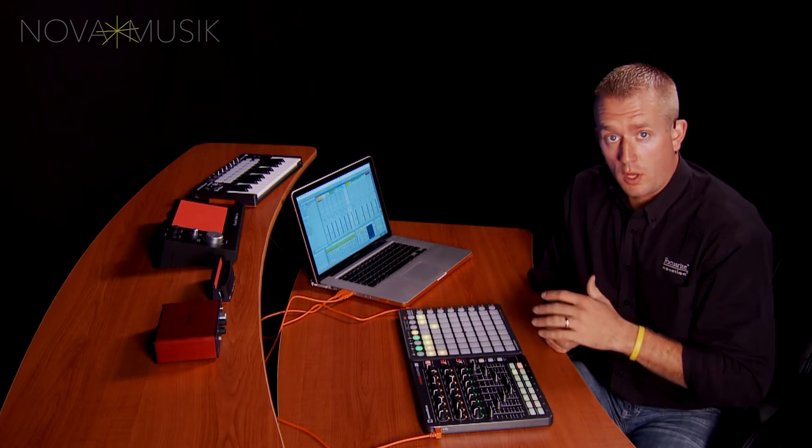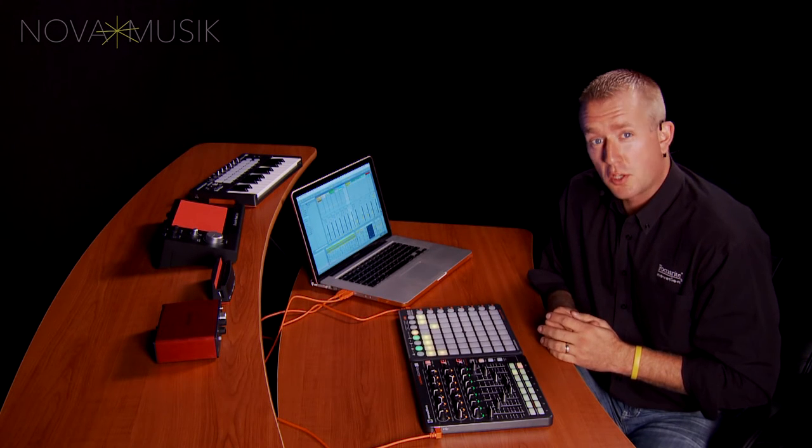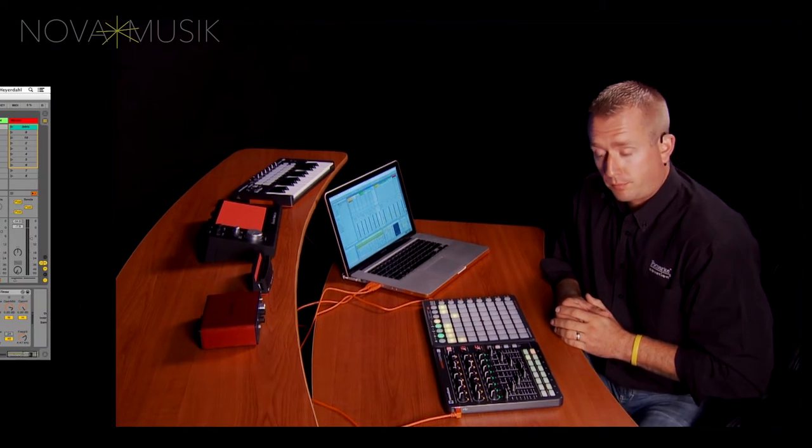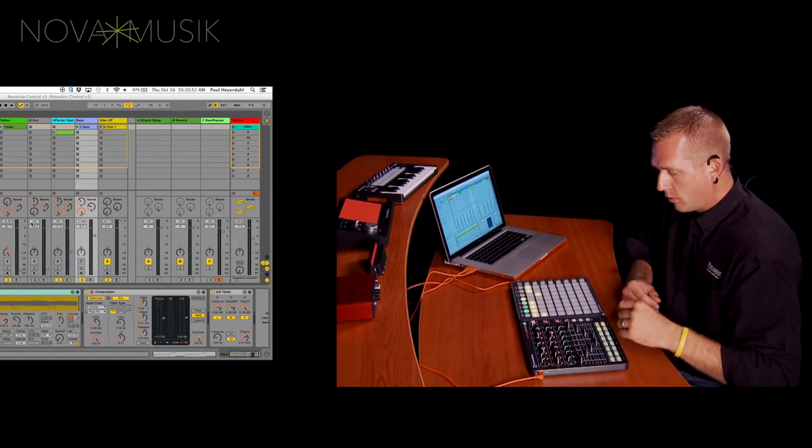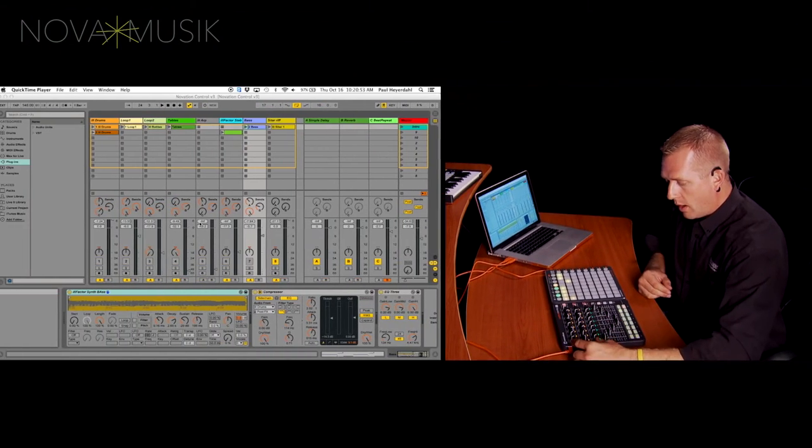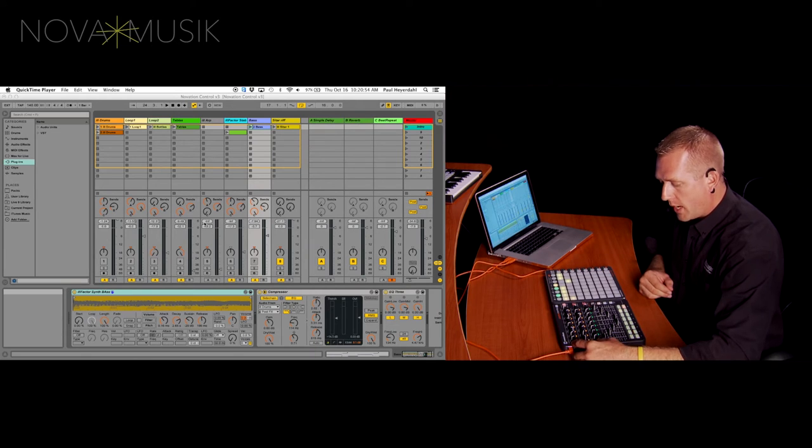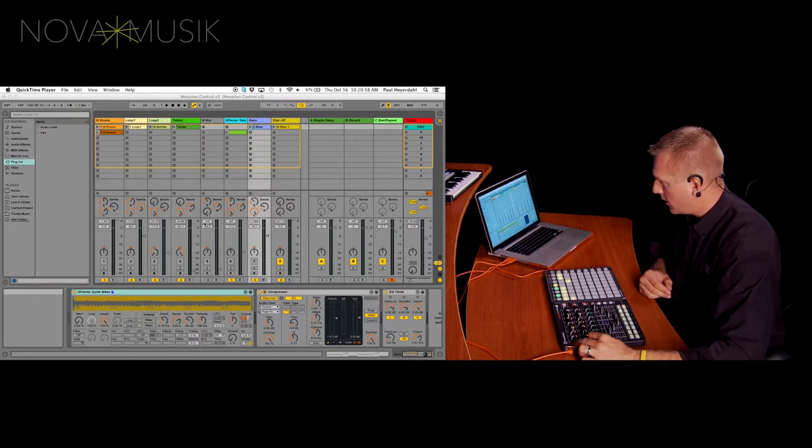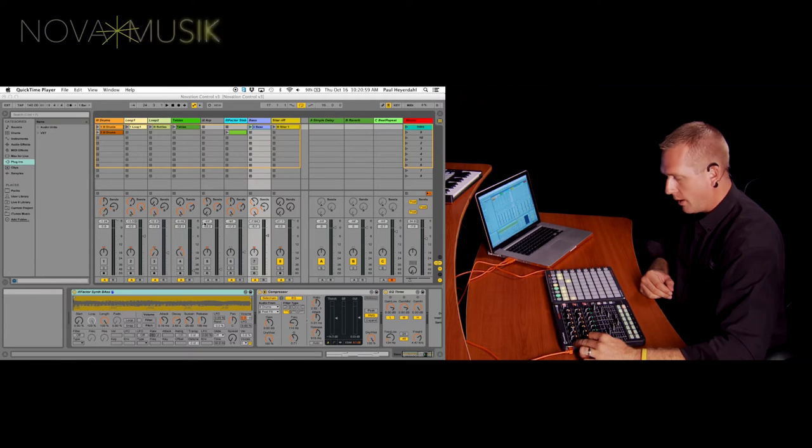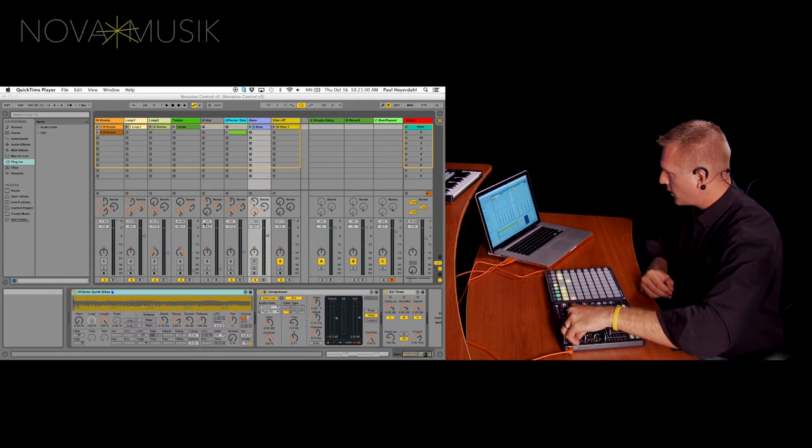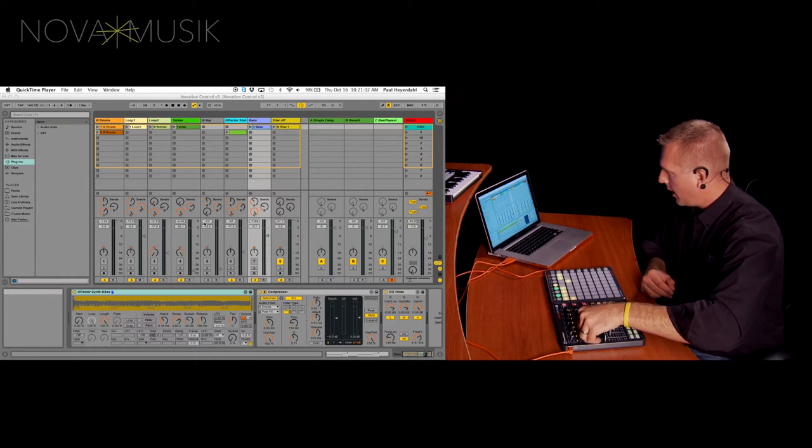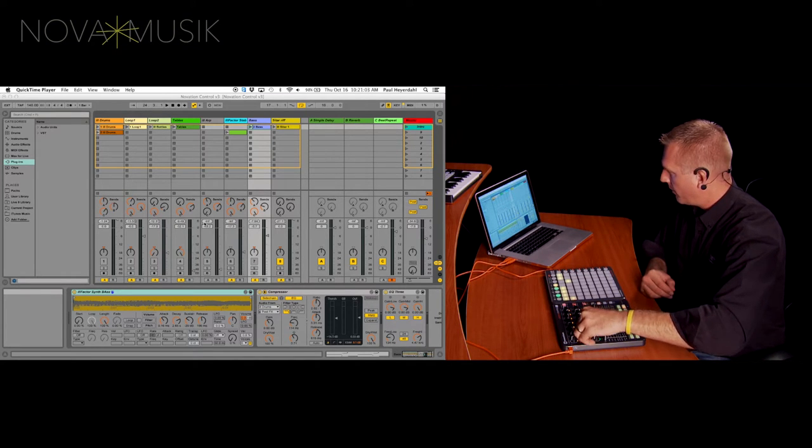First, I'd like to give you a tour of the Launch Control XL just to show you how it's laid out and how it pertains to what I'm controlling inside of Ableton Live. I have 24 knobs at the very top. My top two rows of knobs are my sends inside of Ableton Live. So you can see on screen here, I have my send A and my send B.